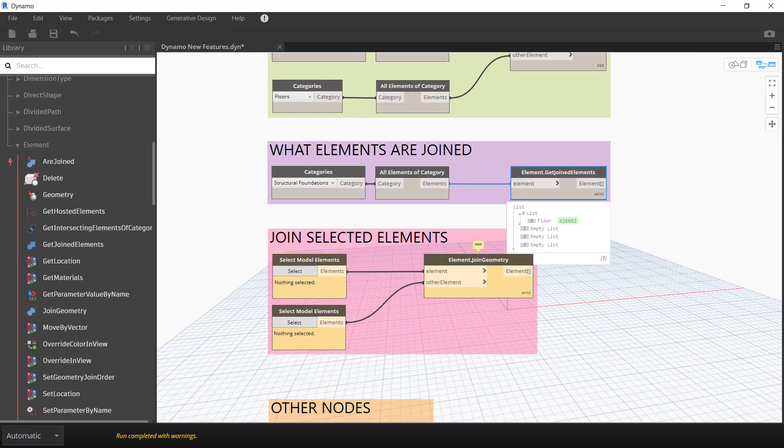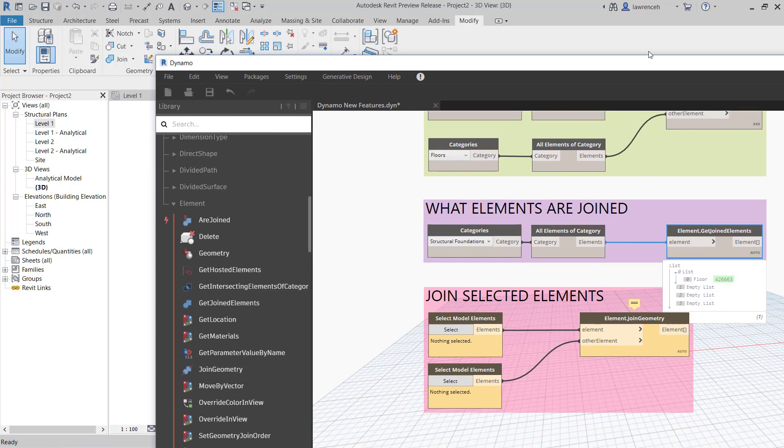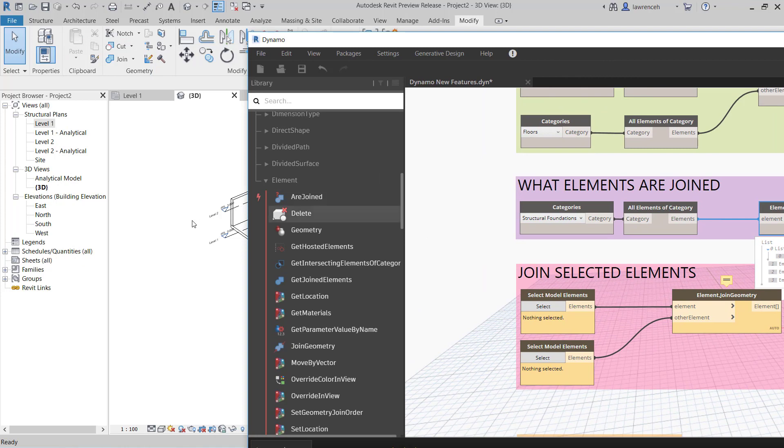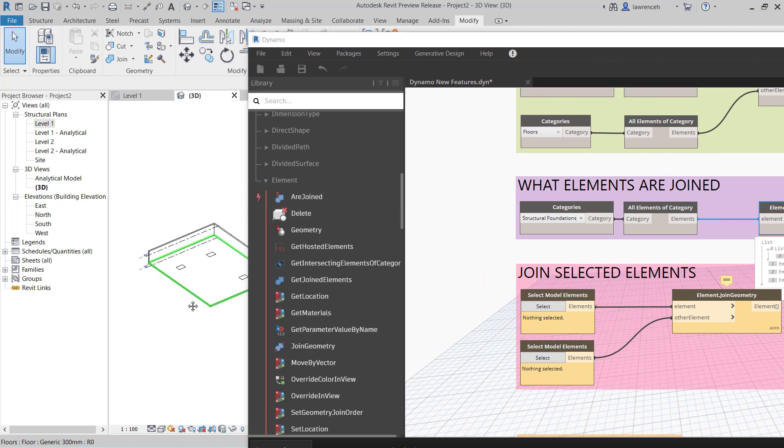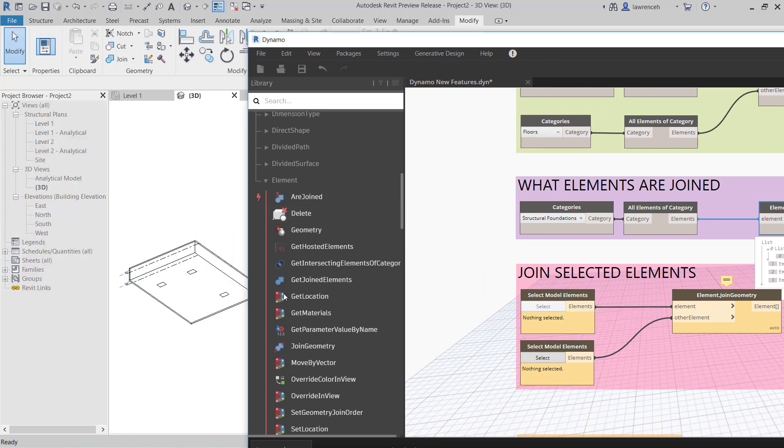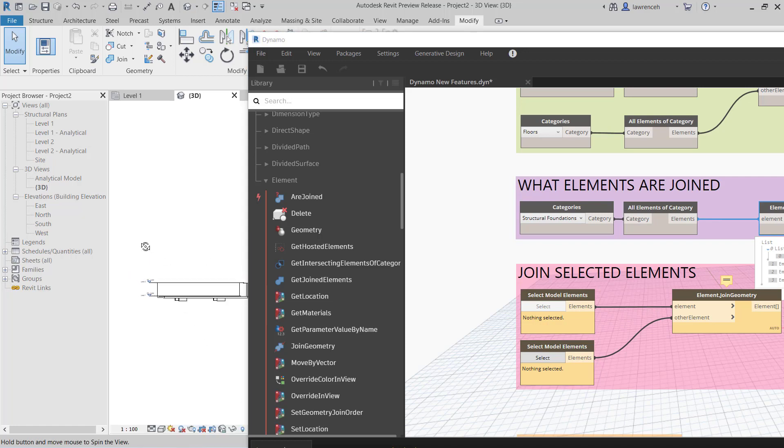This will join selected elements. So let's have a look at this then. What we'll do here is we'll go ahead and select some foundations. So we'll just rotate this round and we'll grab all the foundations there.